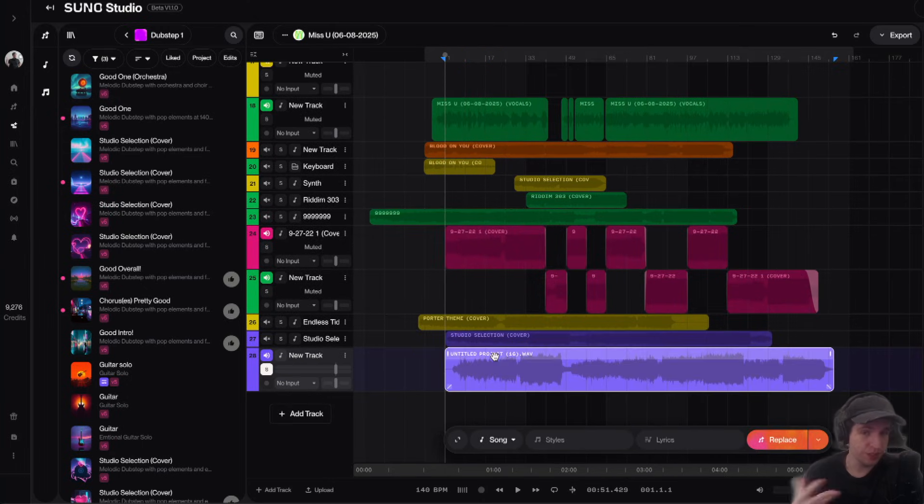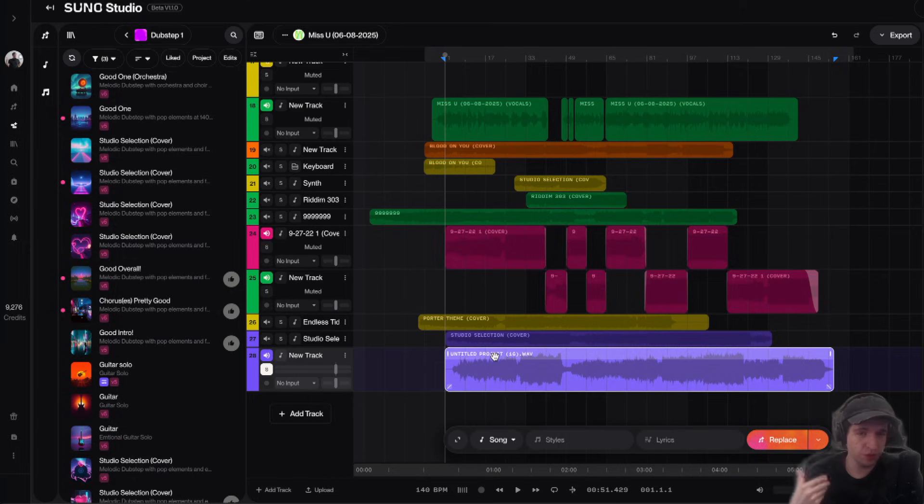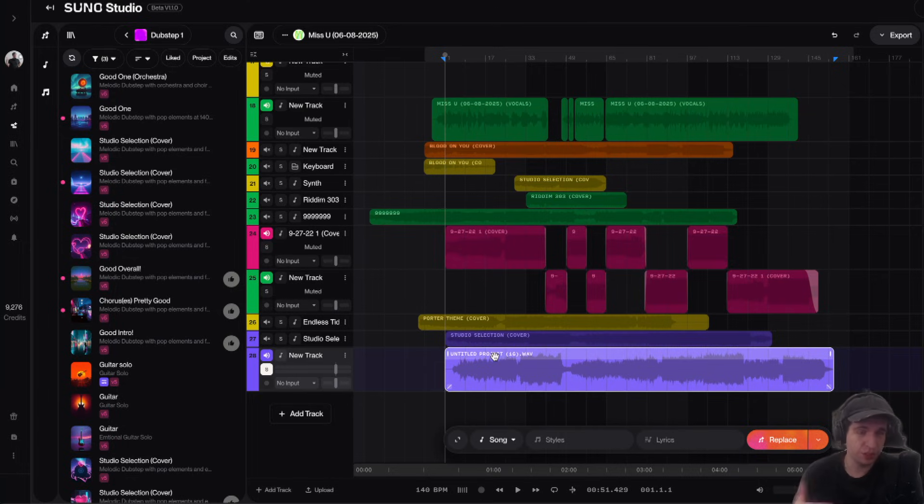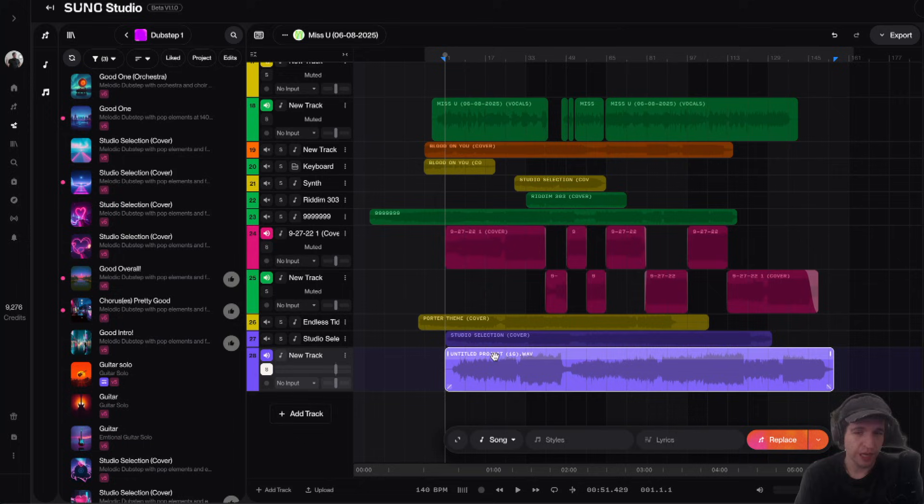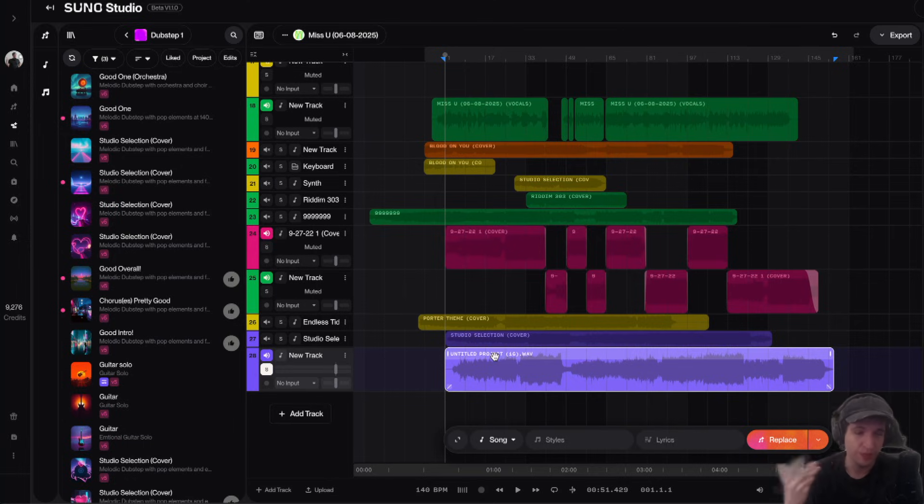The reason it sounds like this is because Suno has its own mixing and mastering pipeline that it runs the music through when you bounce it down. So basically, Suno automatically adds compression, mixing, and mastering, and it just makes it sound good. It's basically like an AI mastering mixing tool that it has built into it.